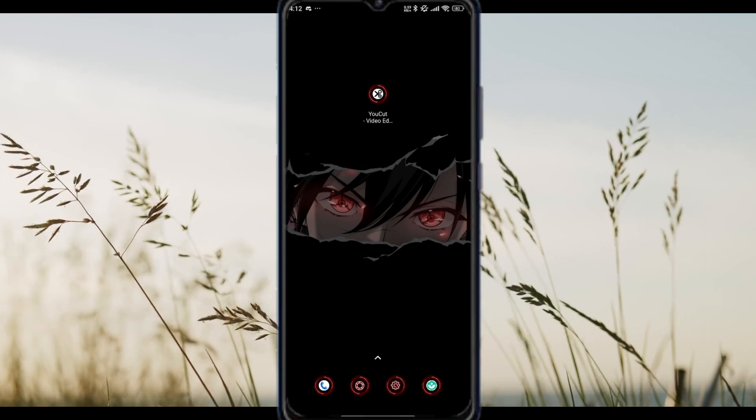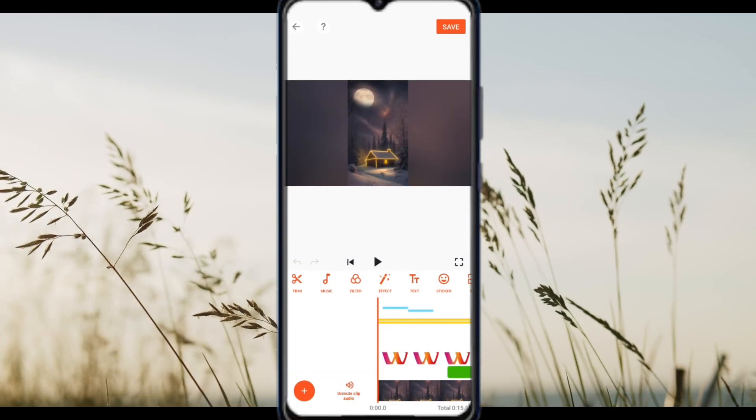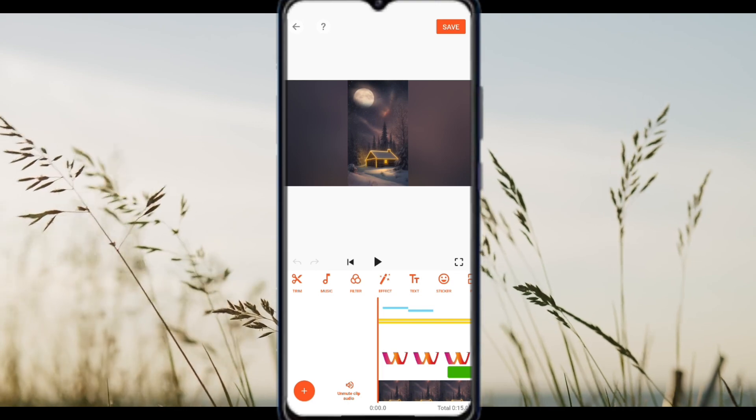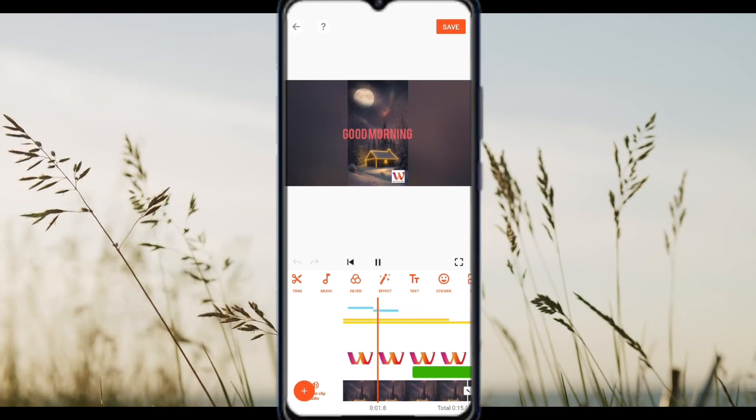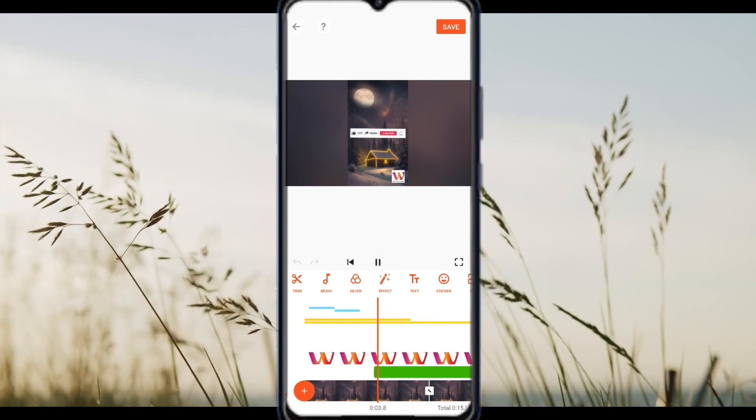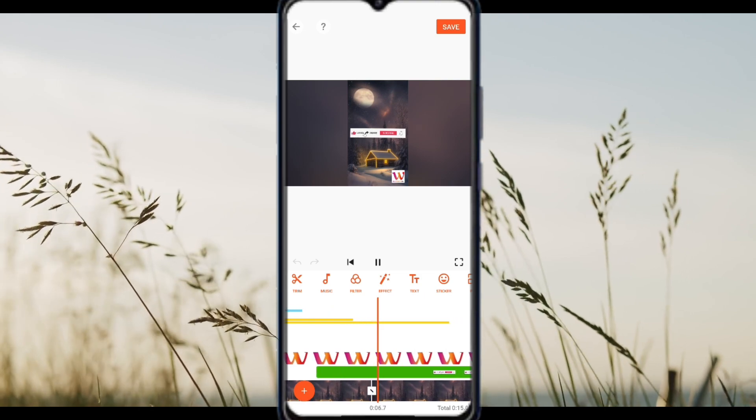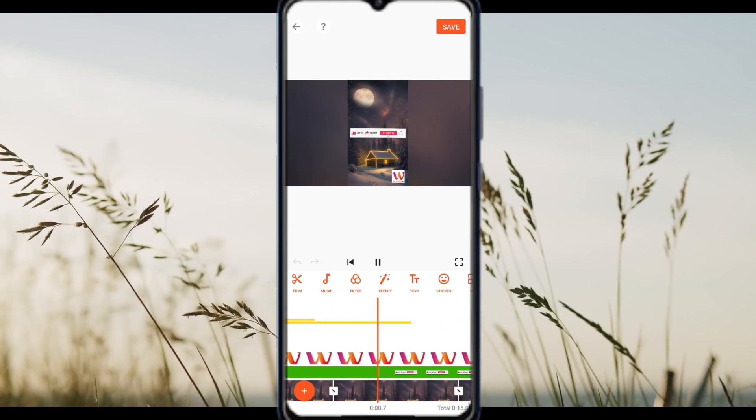If you are seeing a watermark from uKot itself, it's because you are on the free version. To remove it, tap the watermark and follow the prompt to upgrade to the pro version. This will permanently remove watermarks from future exports.